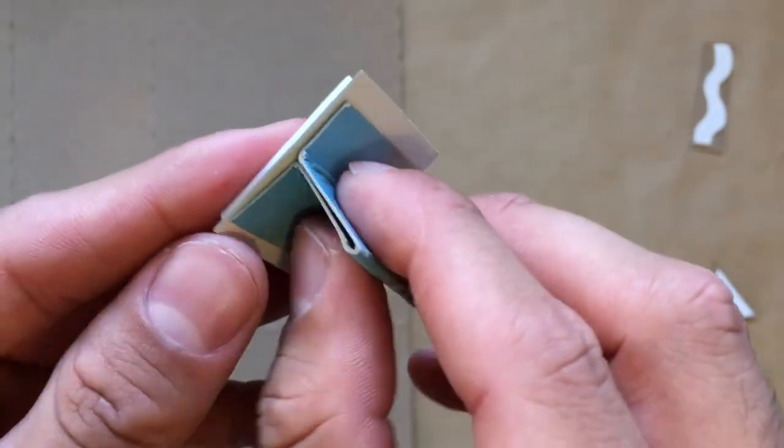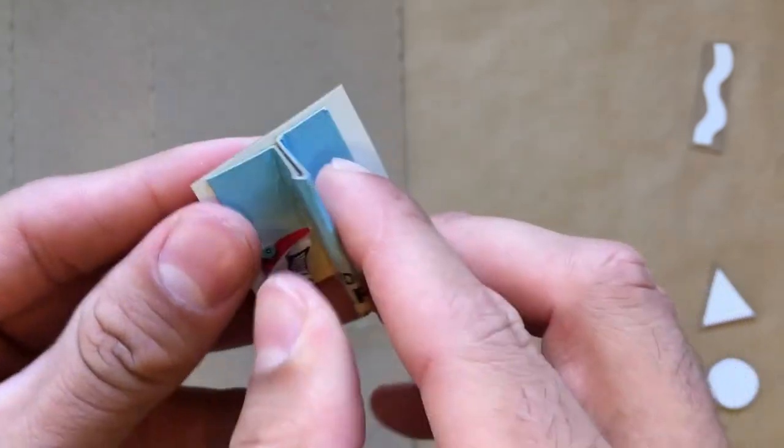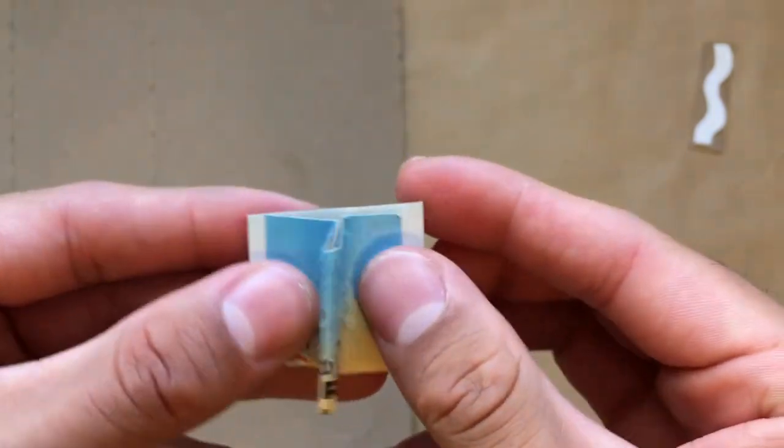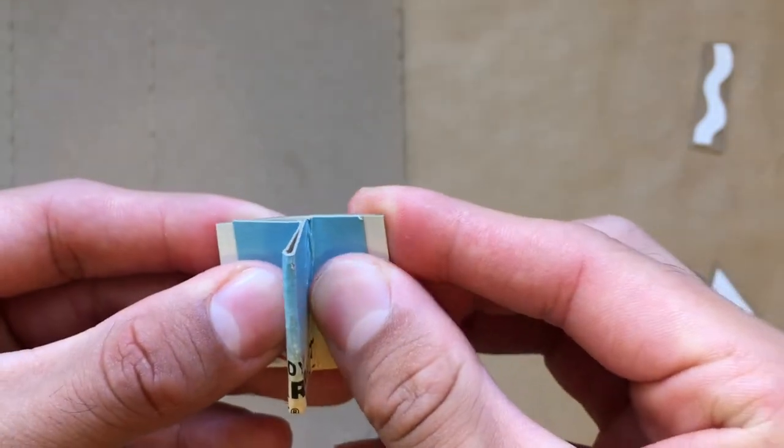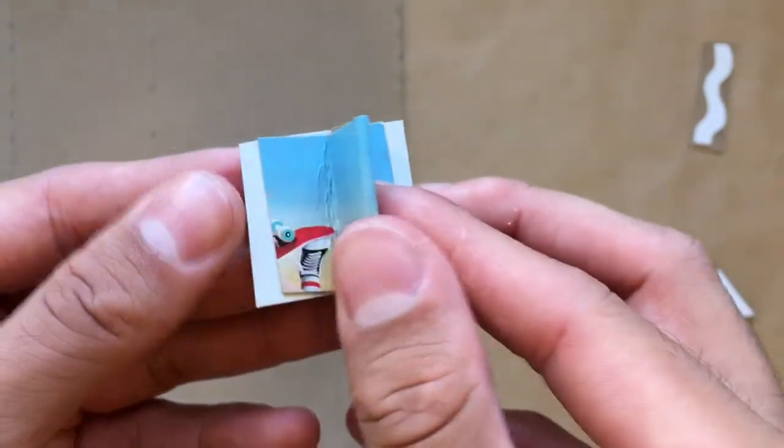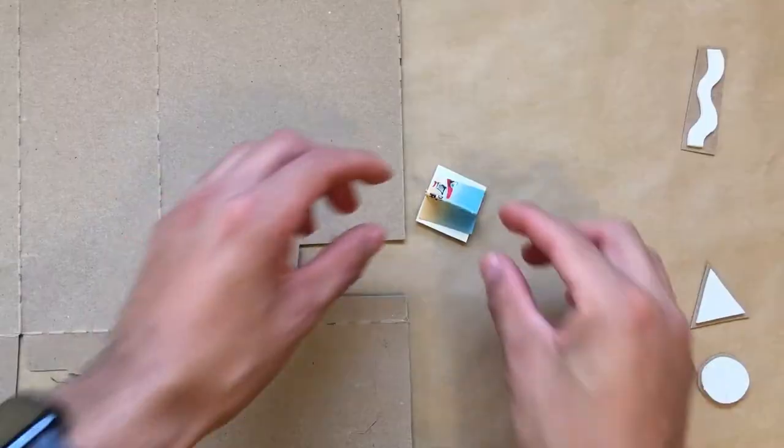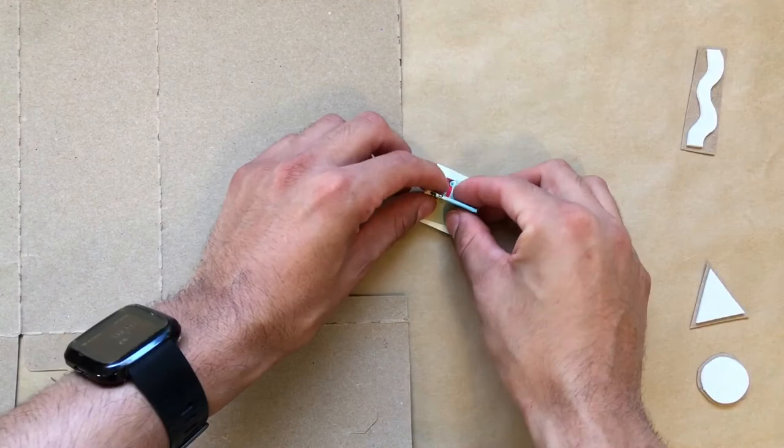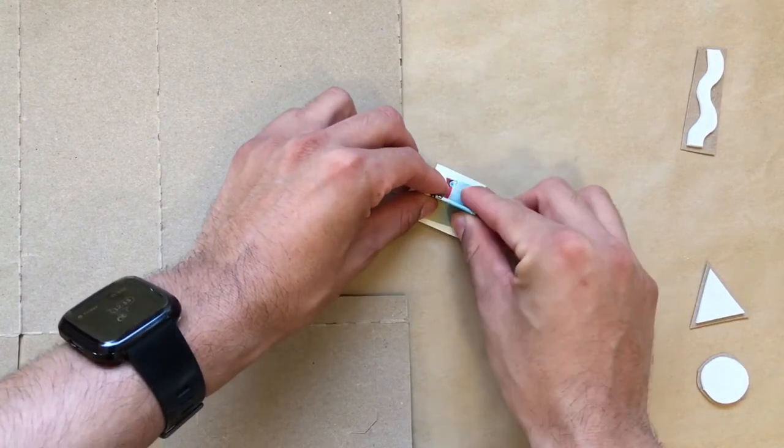Make sure to press the tab down firmly so that the glue adheres properly. You can also press it against your table. This will really help make sure that the glue sticks.